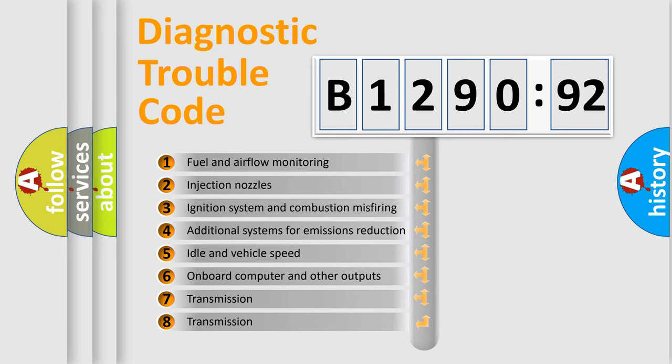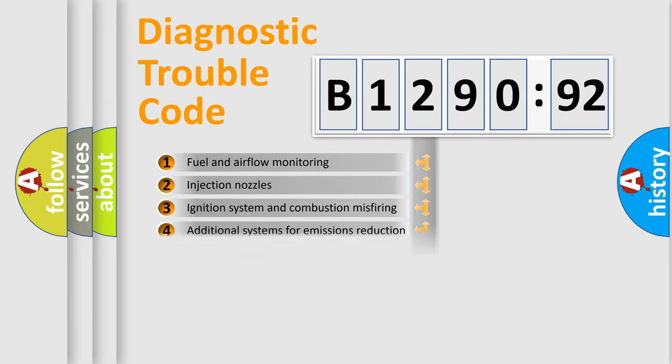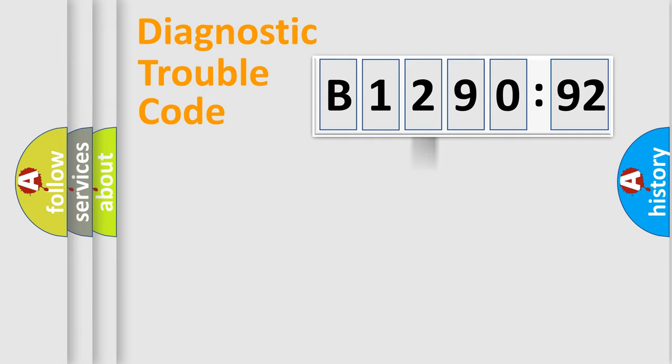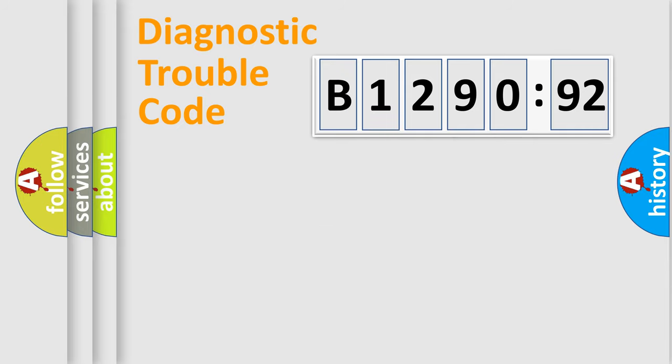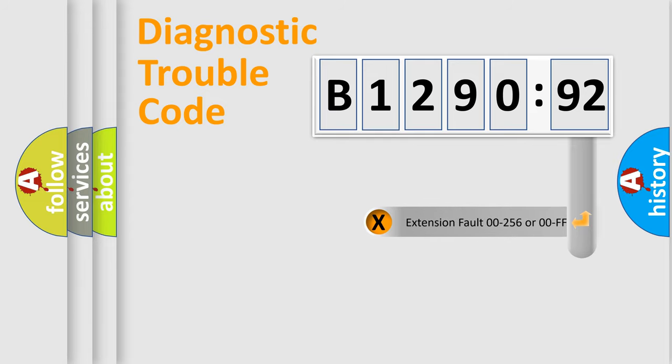The third character specifies a subset of errors. The distribution shown is valid only for the standardized DTC code. Only the last two characters define the specific fault of the group.